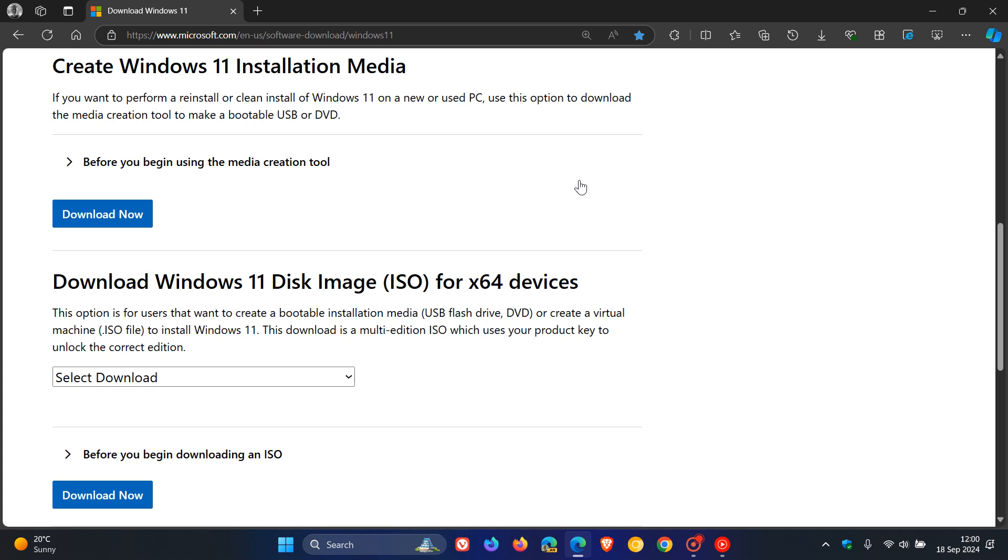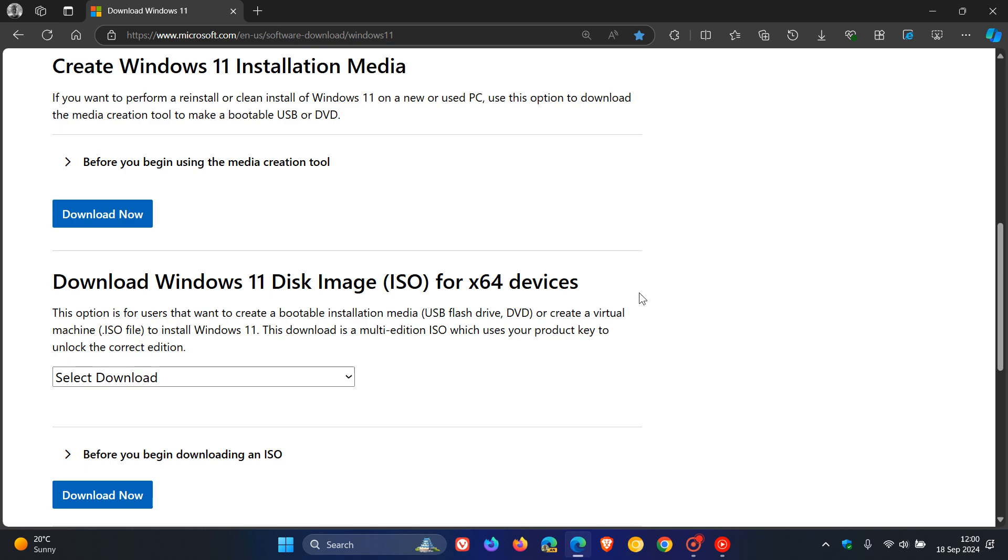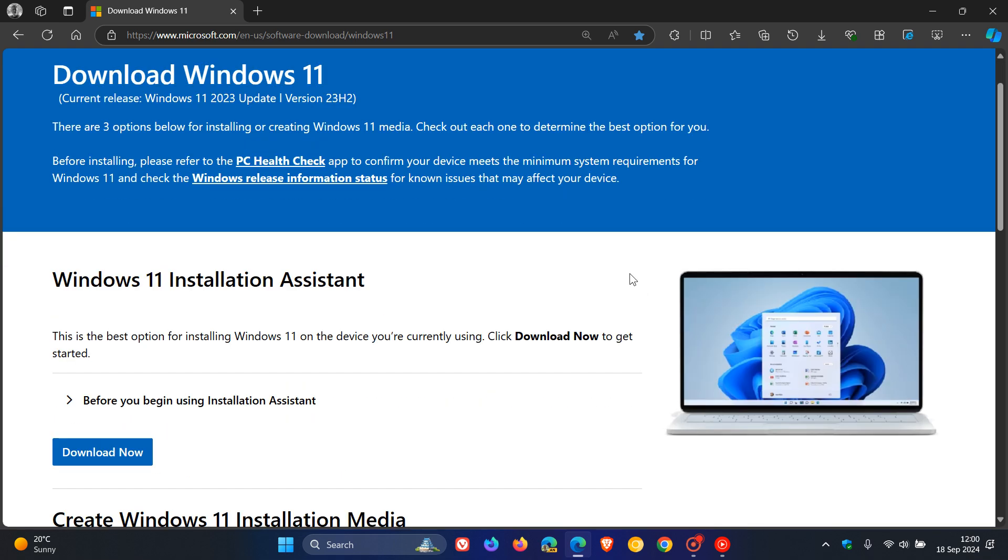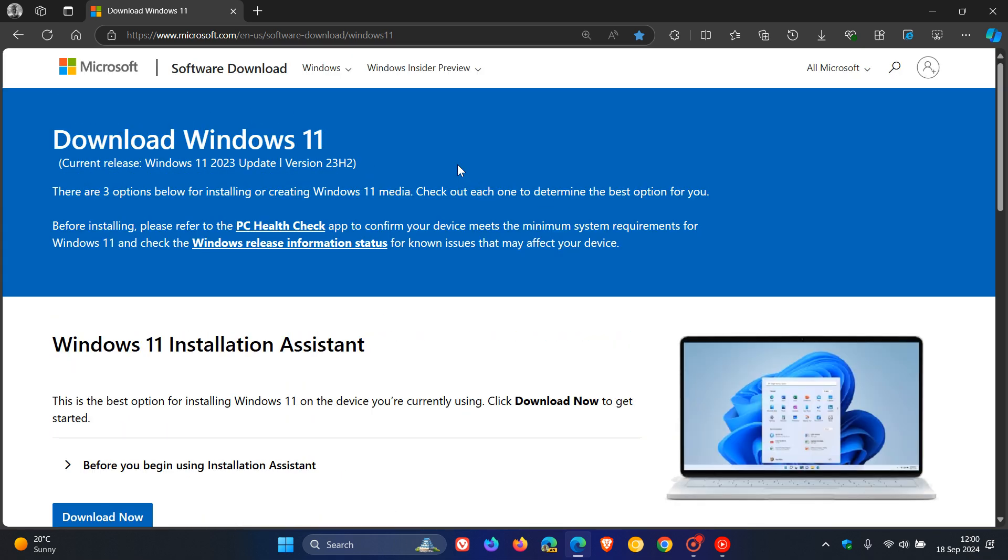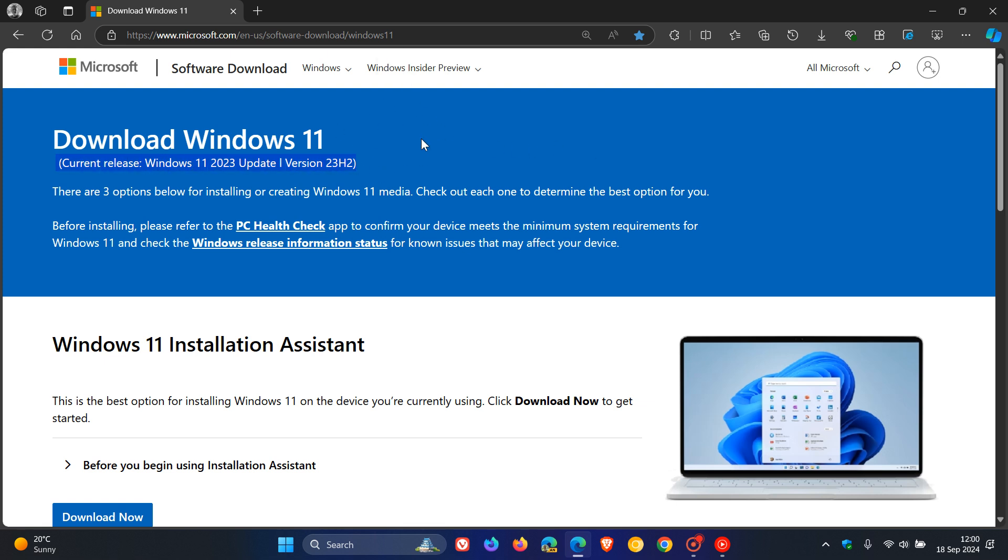Just take note it is still 23H2 at the moment. It will only click over to 24H2 for the ISO image file when you see this download Windows 11 current release change to version 24H2 here at the top, so just take note of that.